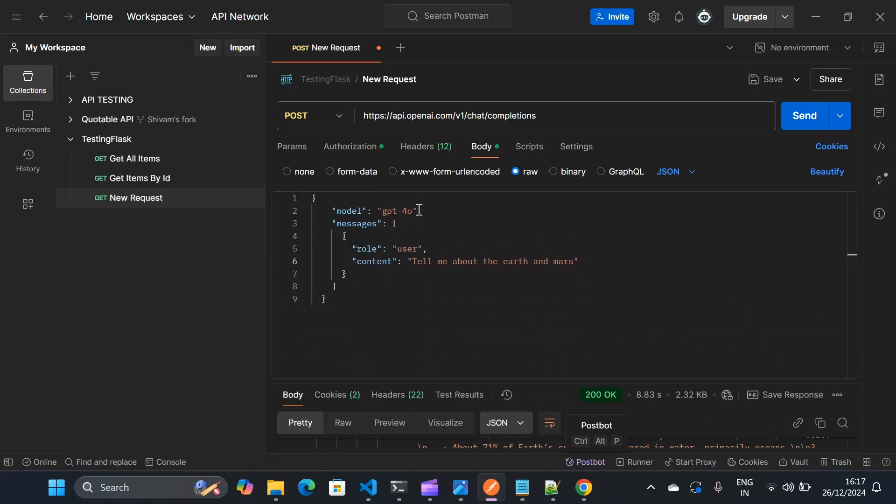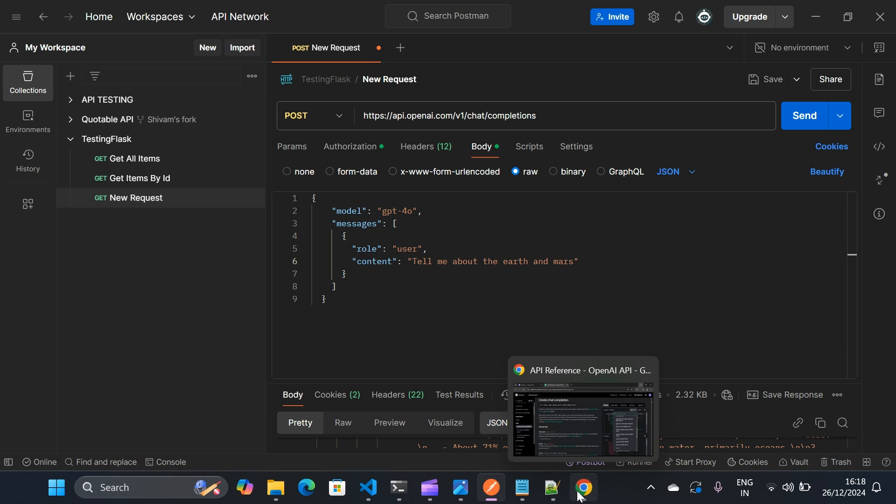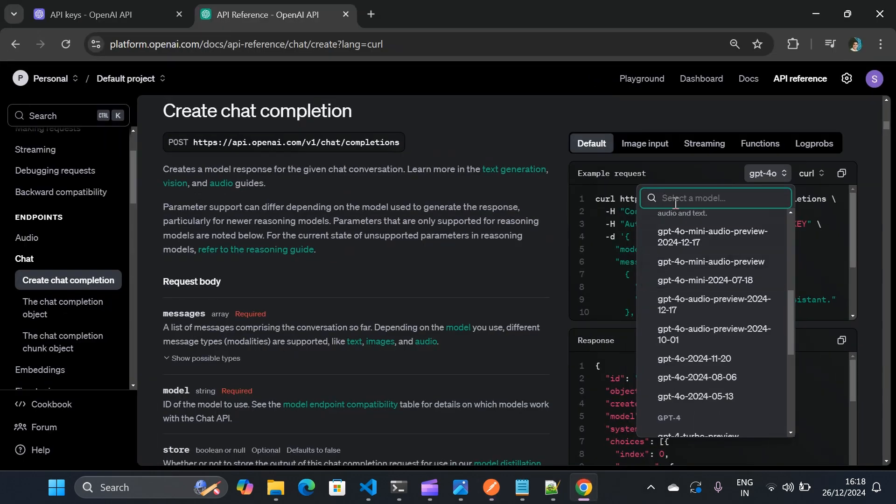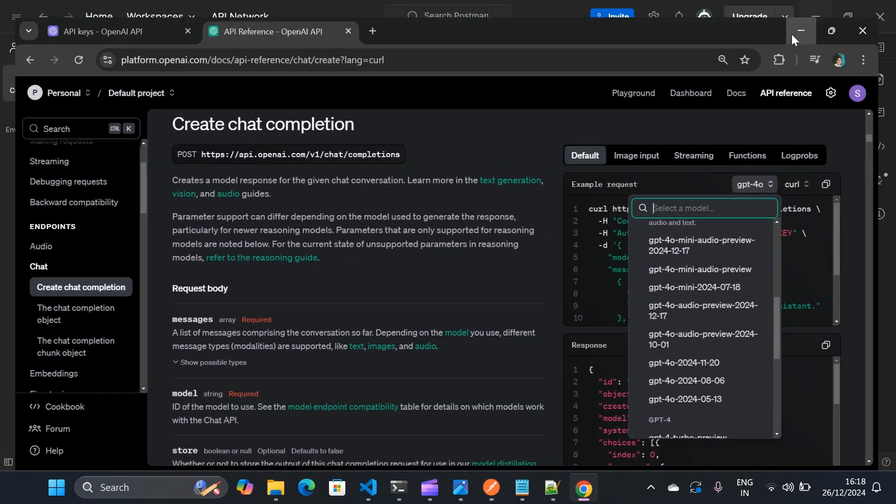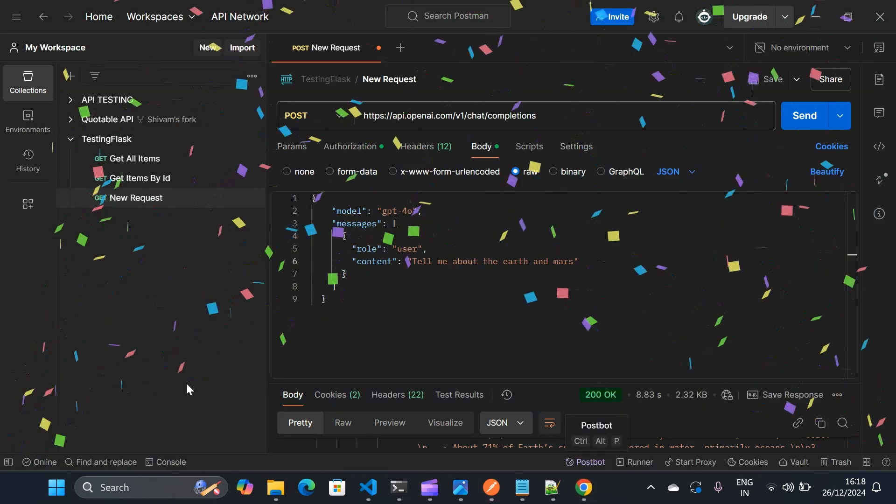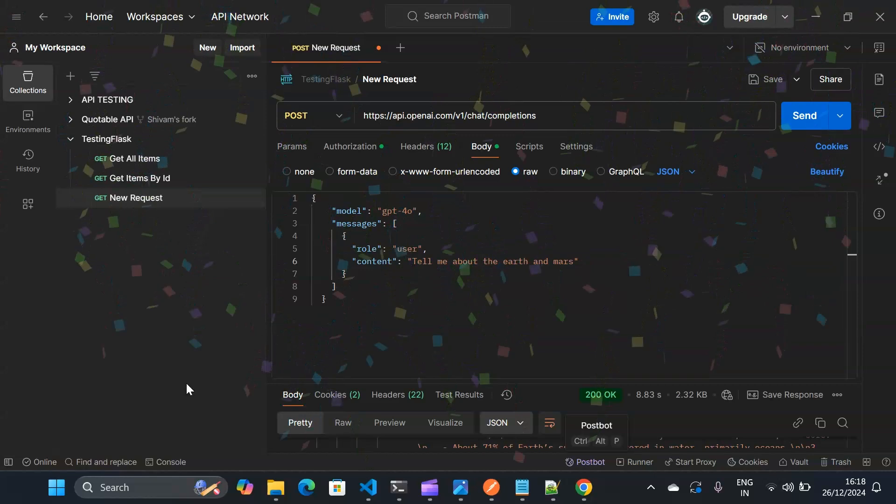And we are using GPT-4o but if you want you can use other models as well. So this is how you integrate Postman with OpenAI API. If you have any questions, if you're getting any errors while doing this, please let me know. And if you like this video please do like, share and subscribe. Thank you so much for your time.